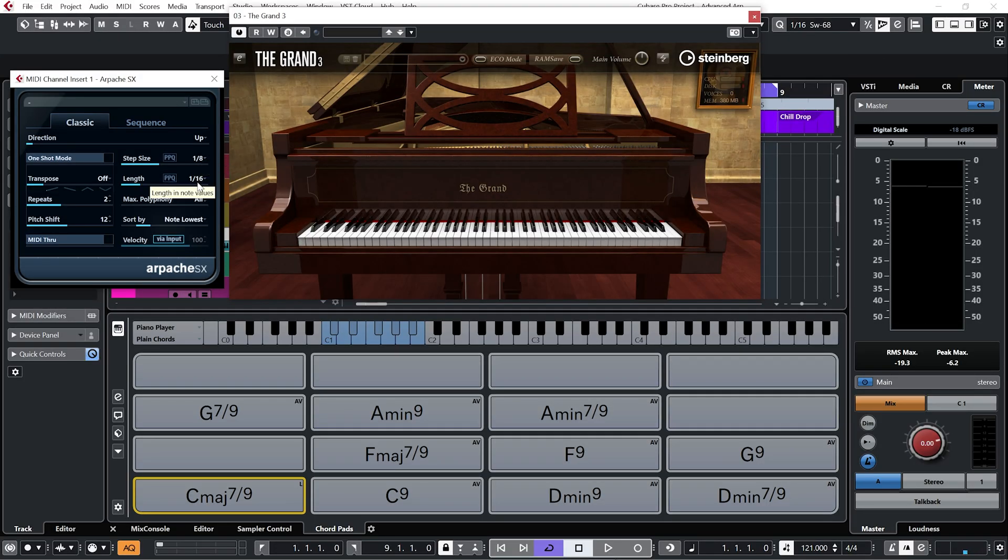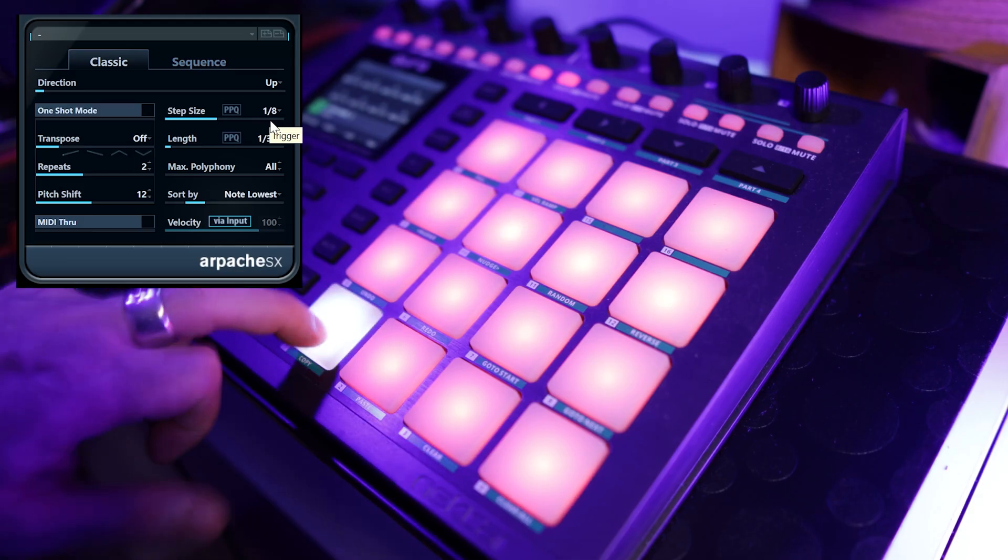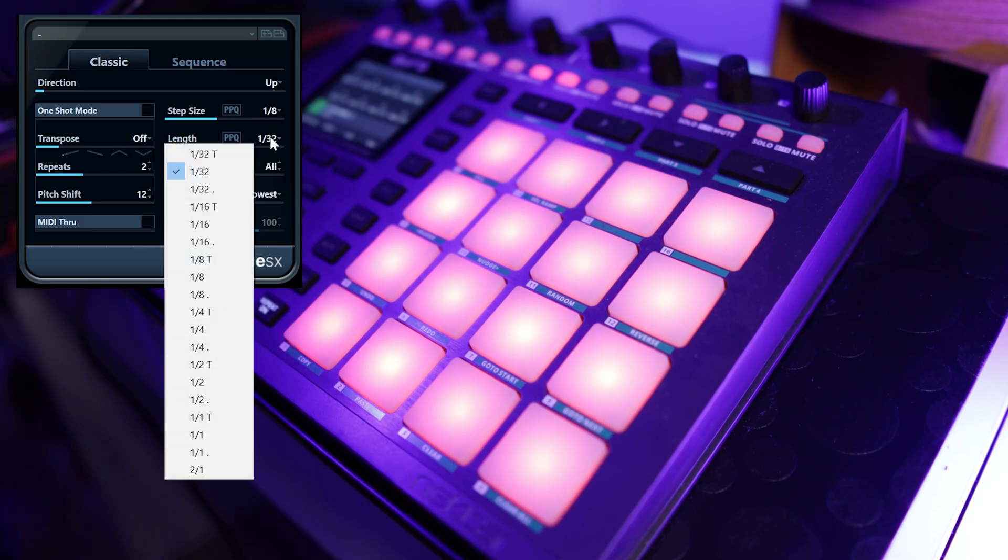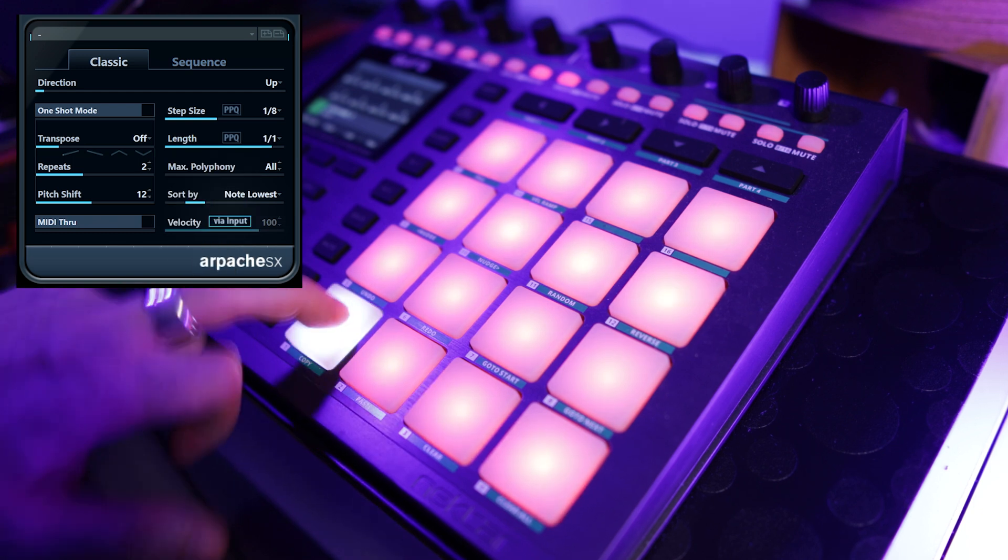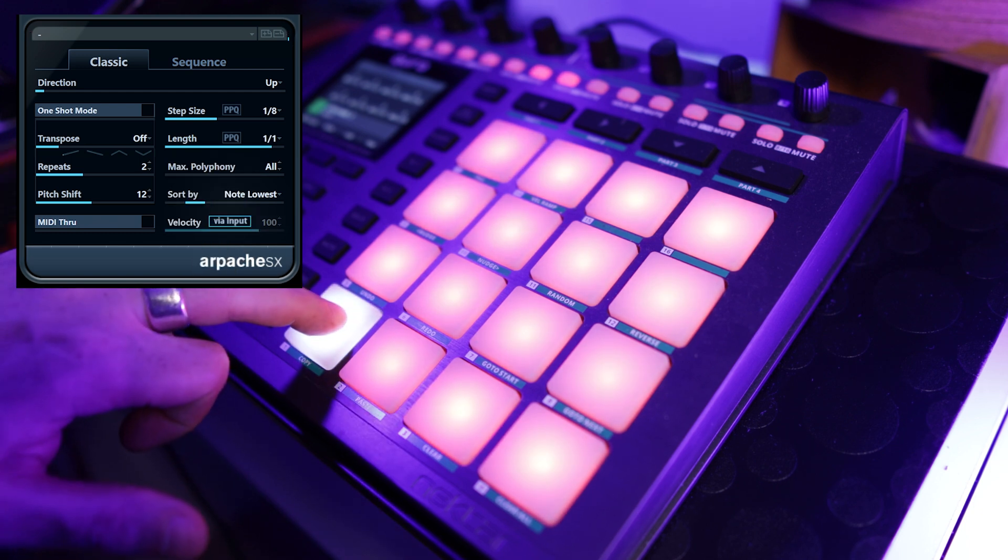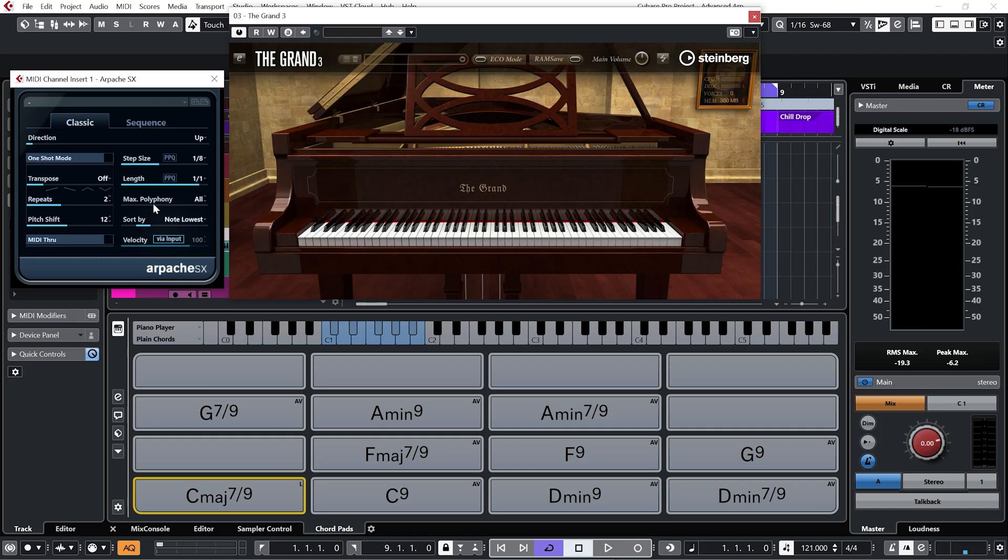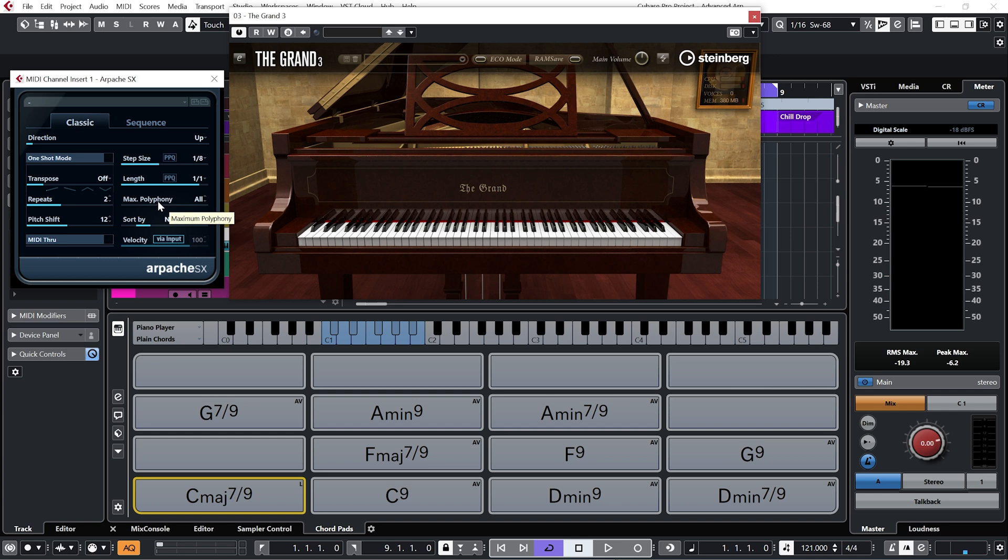We also have the length of each note. So if I put this down to a 32nd, we will have really short notes playing at eighth intervals. I'll pull that up to make longer notes. We'll get this. We have our max polyphony, which is the total number of notes that can be played at any one time. Underneath we have the priority, and that will be dependent on the max polyphony.